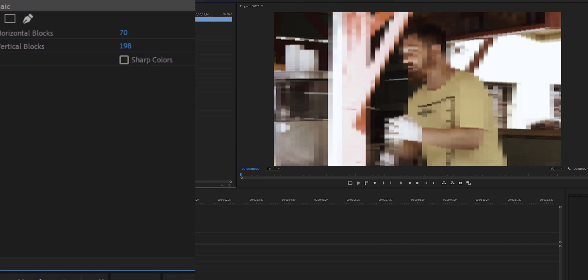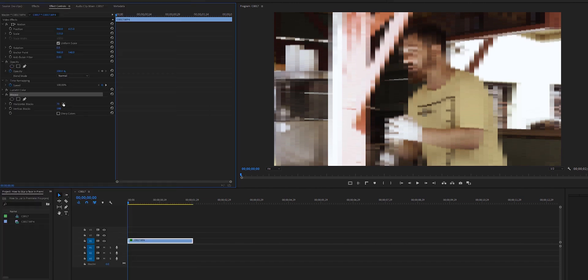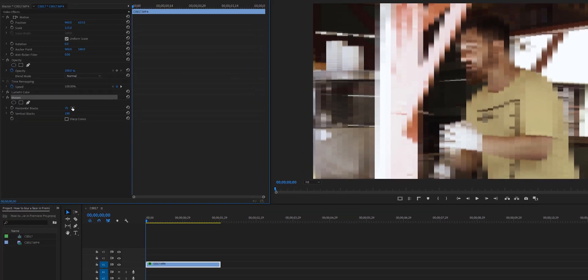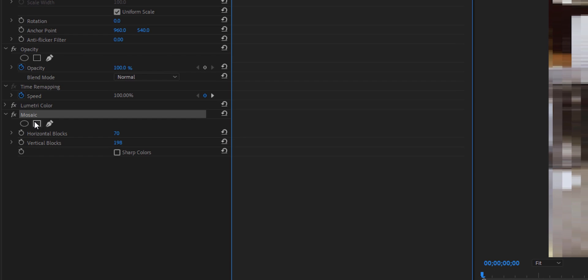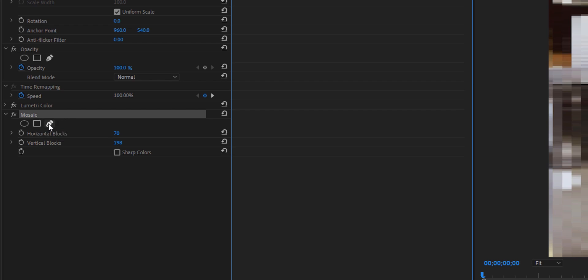Now to make this a good effect we need to make a mask around this person's face. Under the mosaic effect we have three different ways to make a mask. The first one is a circle or ellipse mask. Then we have a four point polygon mask or a free draw Bezier mask.